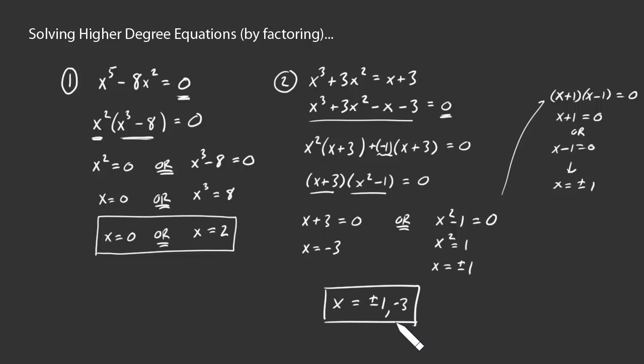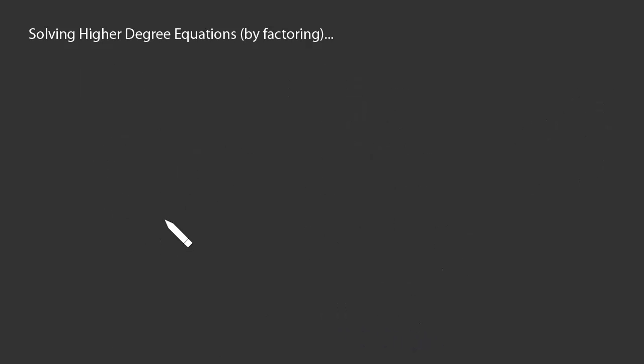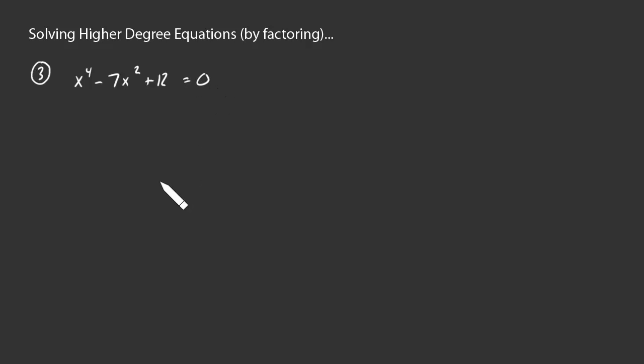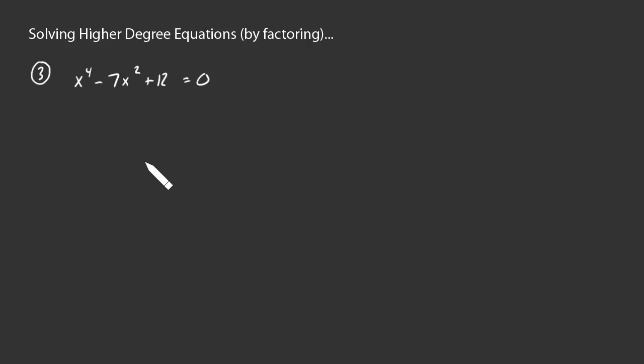Let's look at one more example. How about x to the fourth minus 7x squared plus 12 is 0. Okay. Here again, we have the 0 on one side that we wish to see. It just remains to factor the other side so that we can consider what happens when each factor is 0.